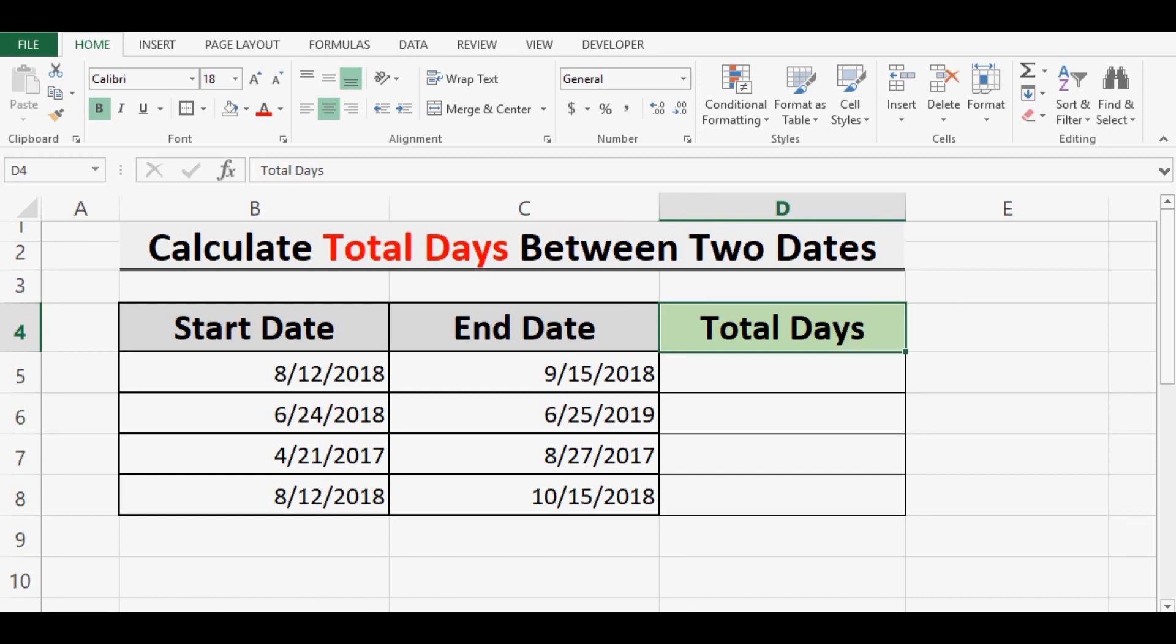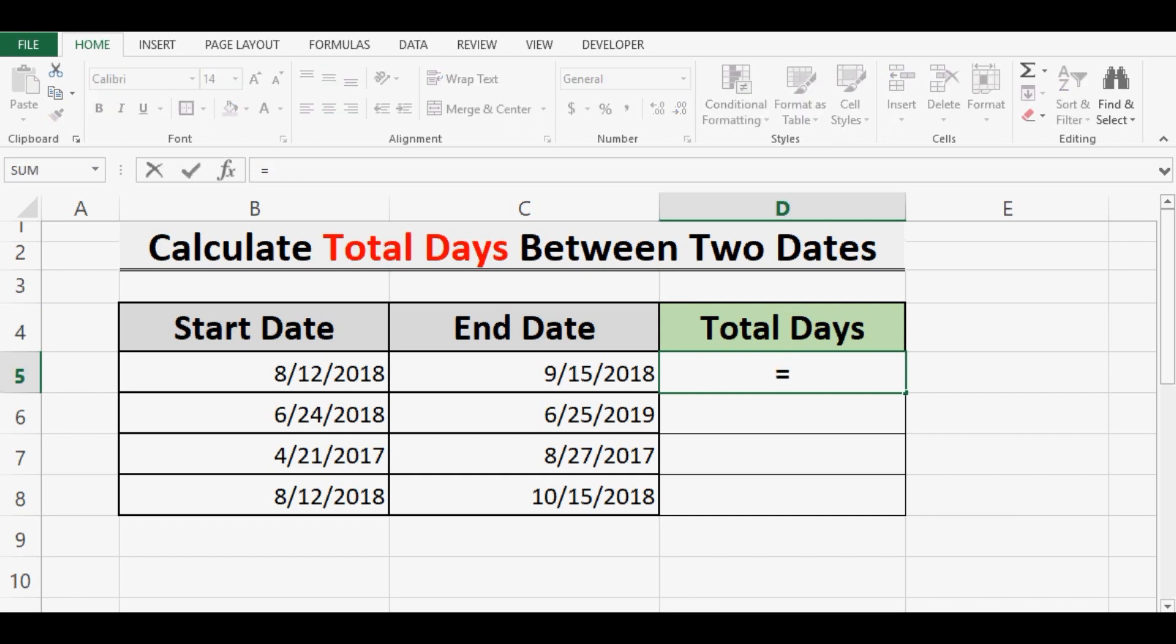In Excel, to calculate total days between two dates, we will minus the earlier date from the later date. So let me